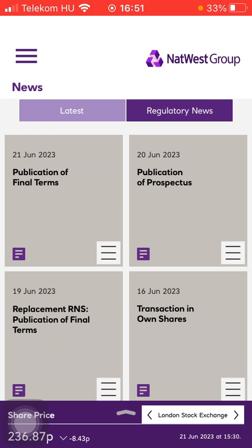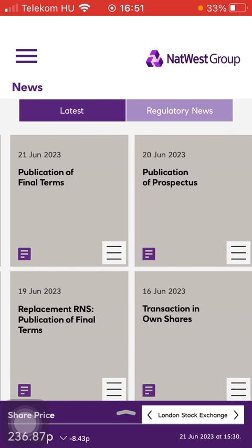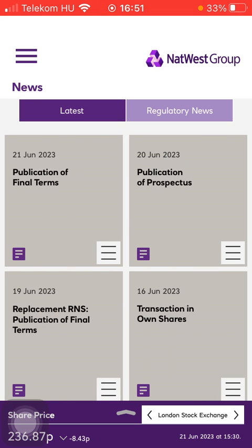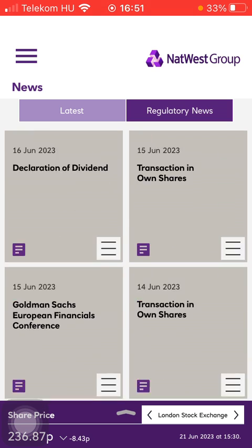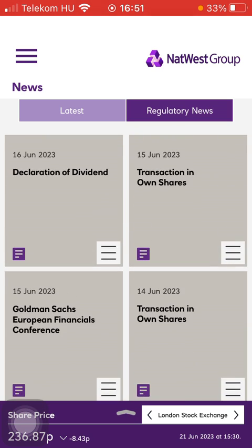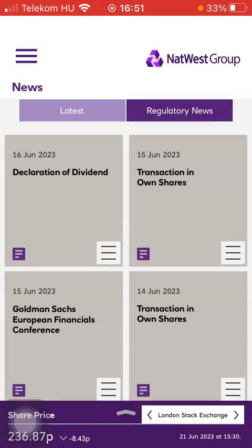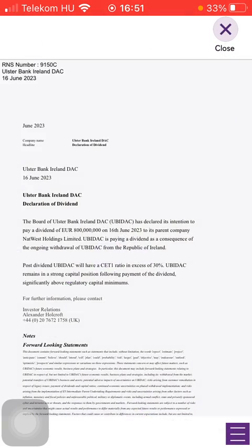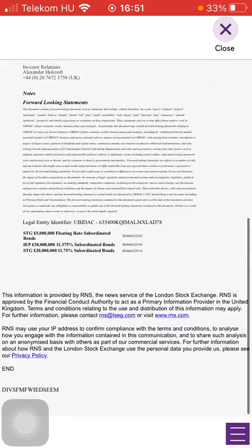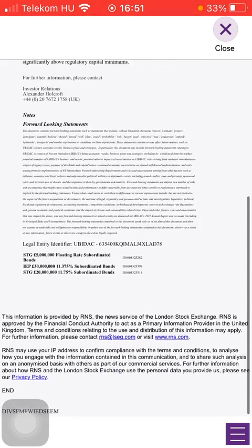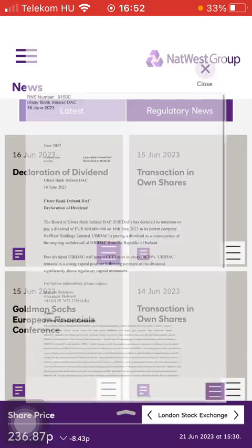Here you have the latest news and also the regulatory news, so you have two categories at the top. If you are interested in any of these in more detail, just tap on the relevant one and you will be able to check out the PDF document.